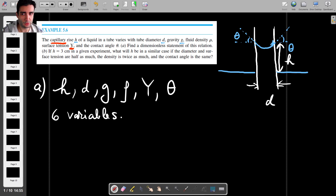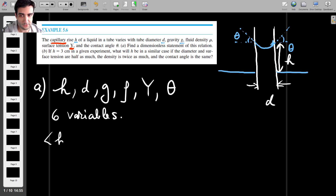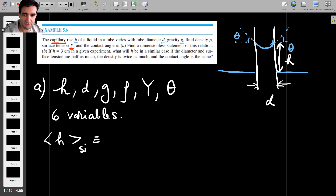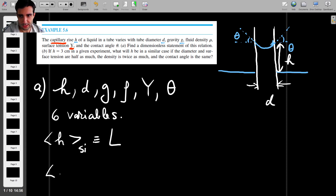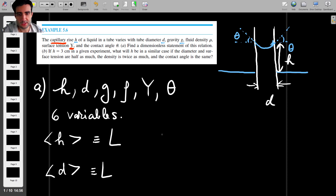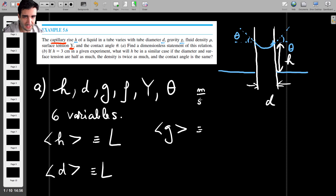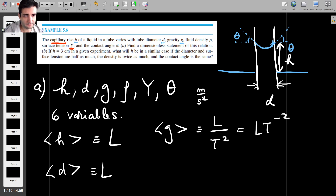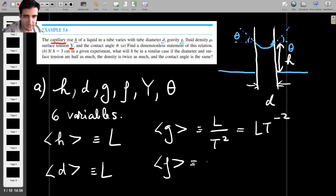Those six variables have different units, so let's look at each one. The height h is measured in meters, but I'll just say it has units of length L. The diameter d also has units of length L. Then g is an acceleration — normally meters per second squared — but that's L·T⁻². Density is kilograms per meters cubed, so that's M·L⁻³.